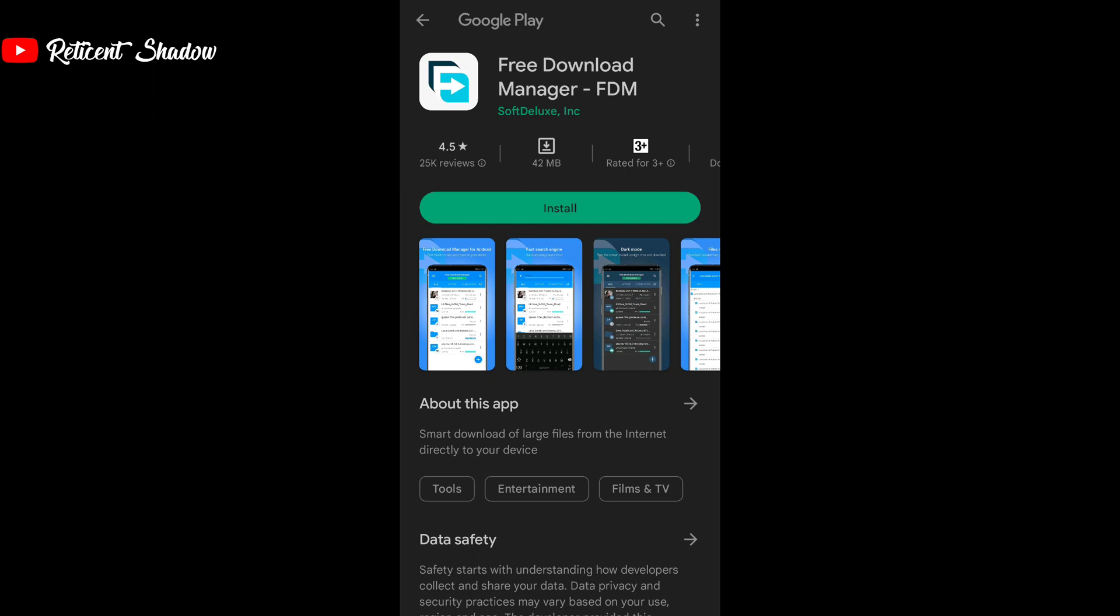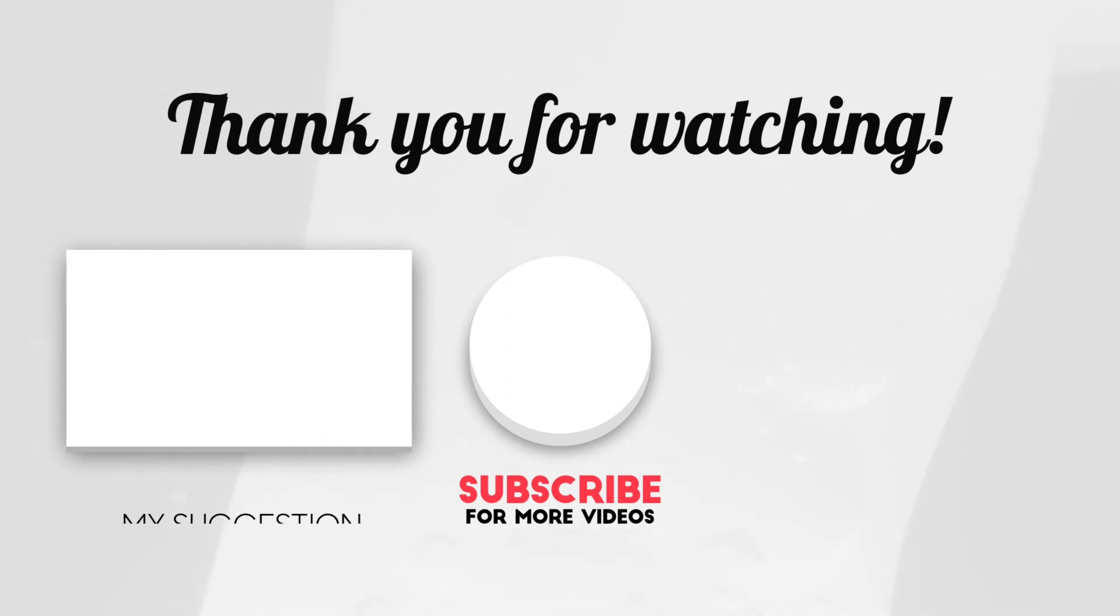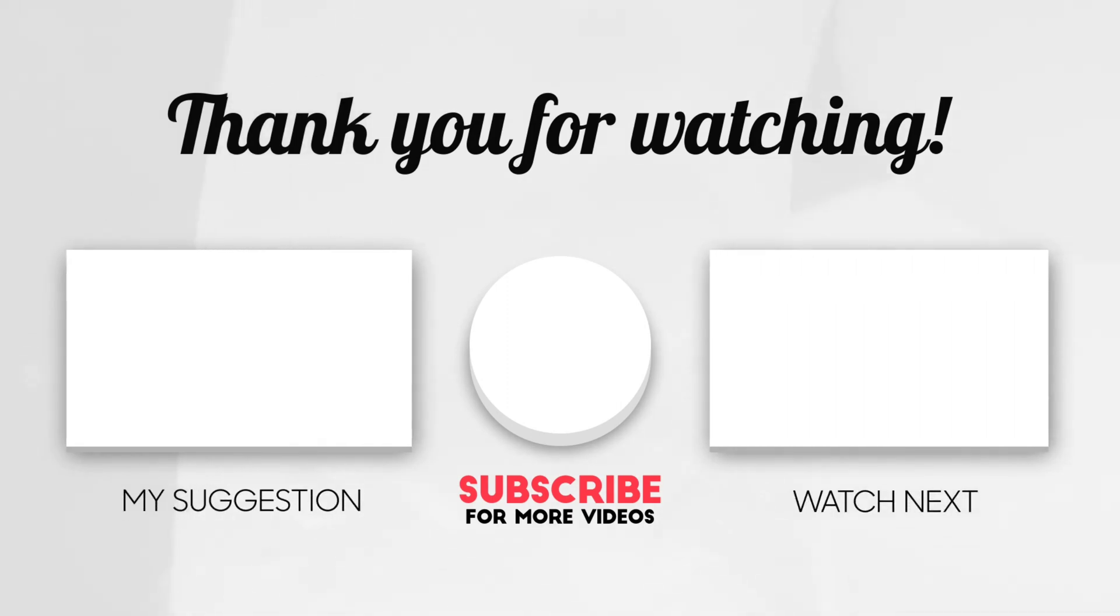Thanks for watching the video. If you like the video, make sure to hit the like button and subscribe to our channel and press the bell icon to get notified for future videos.